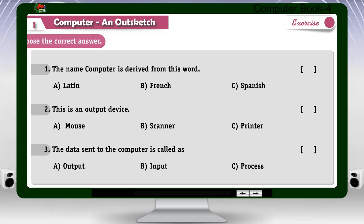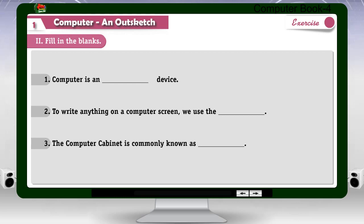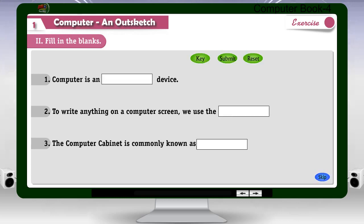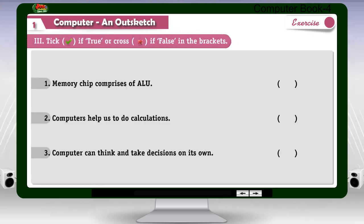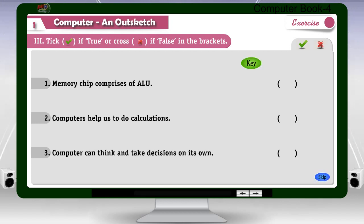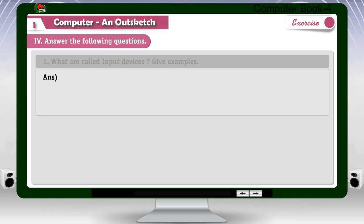Exercise: 1. Choose the correct answer. 2. Fill in the blanks. 3. Tick if true or cross if false in the brackets. 4. Answer the following questions.